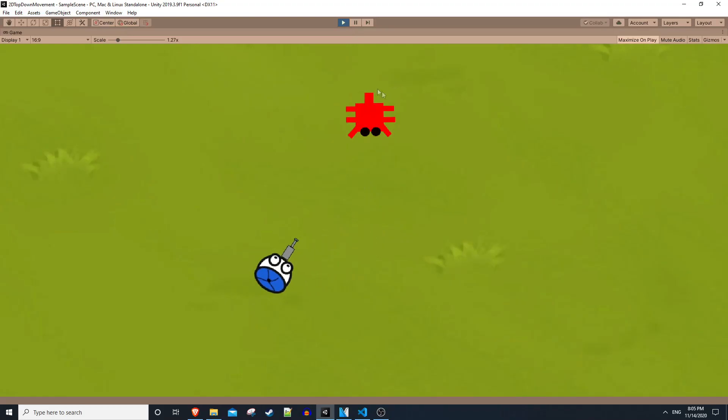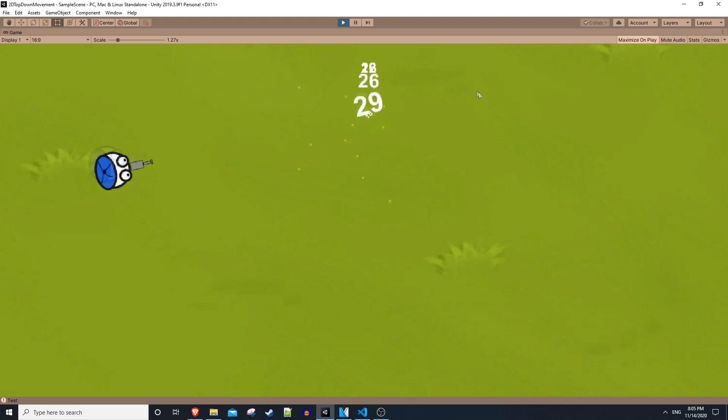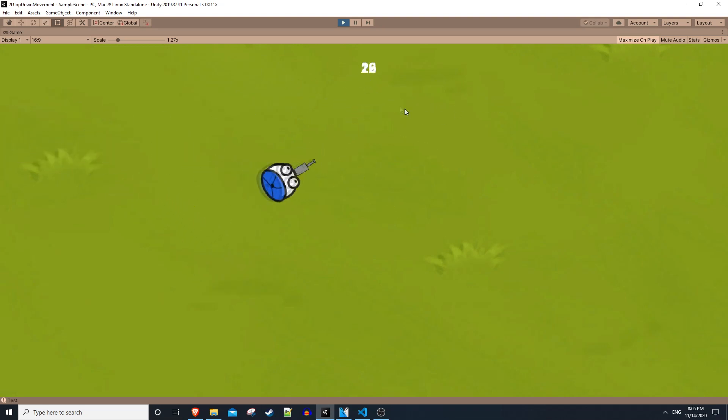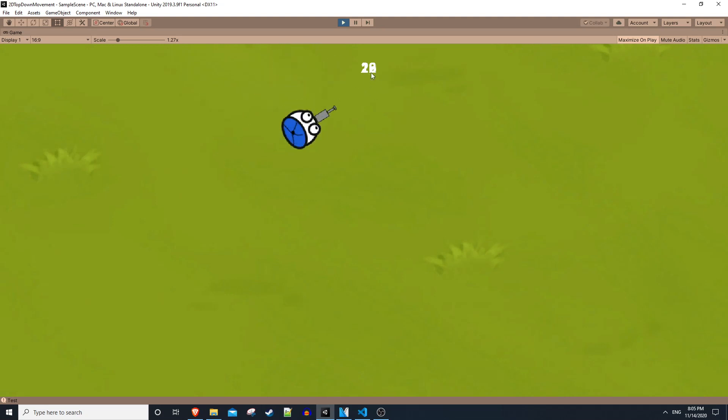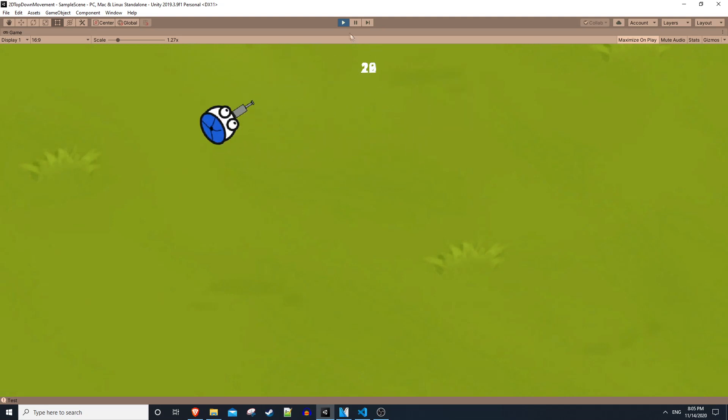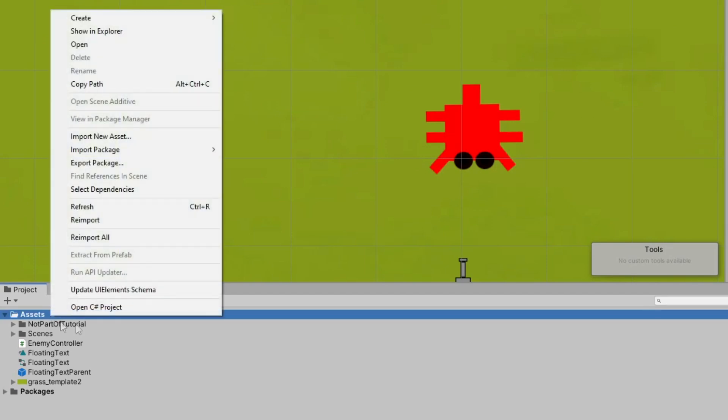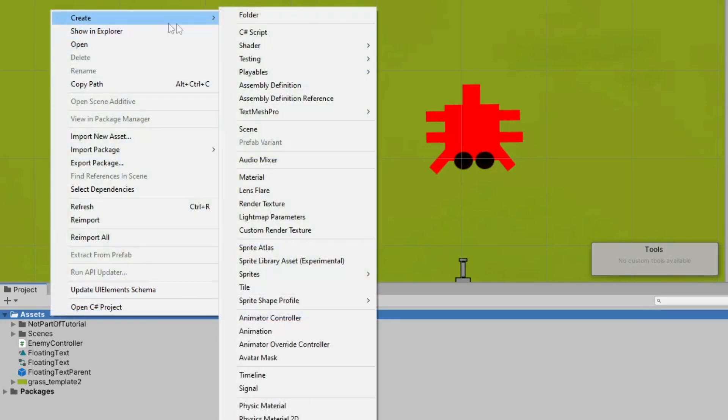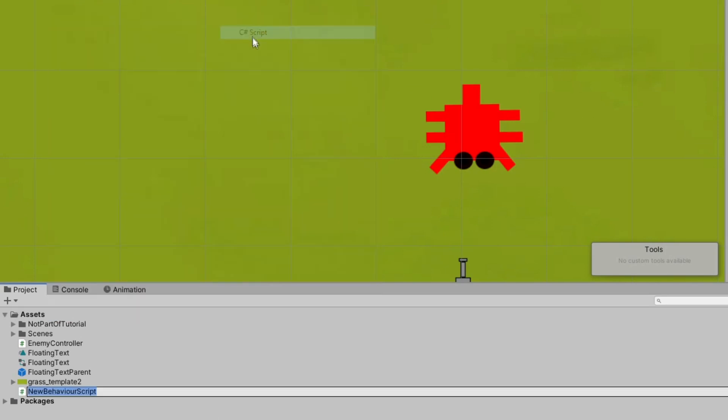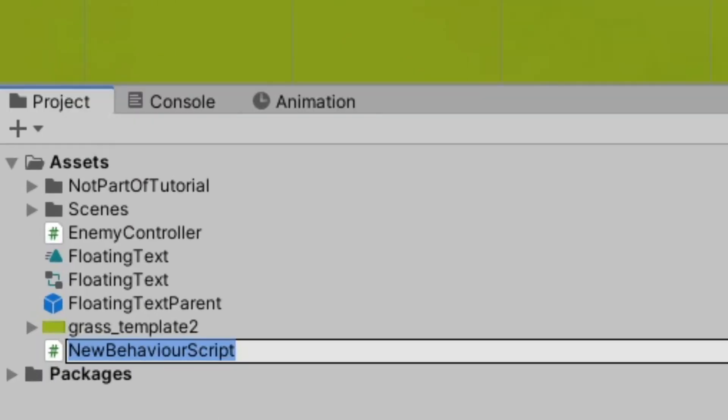Which means now when we play the game we should expect to shoot our game object and see the text spawn. But we have one last issue we need to solve. You'll notice that the text is not going away after it finishes its animation.